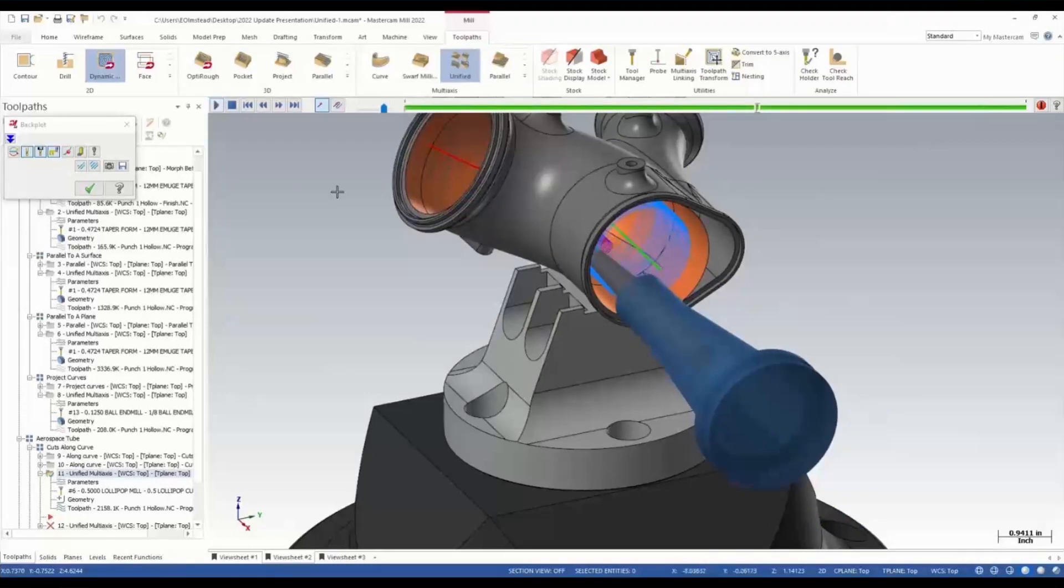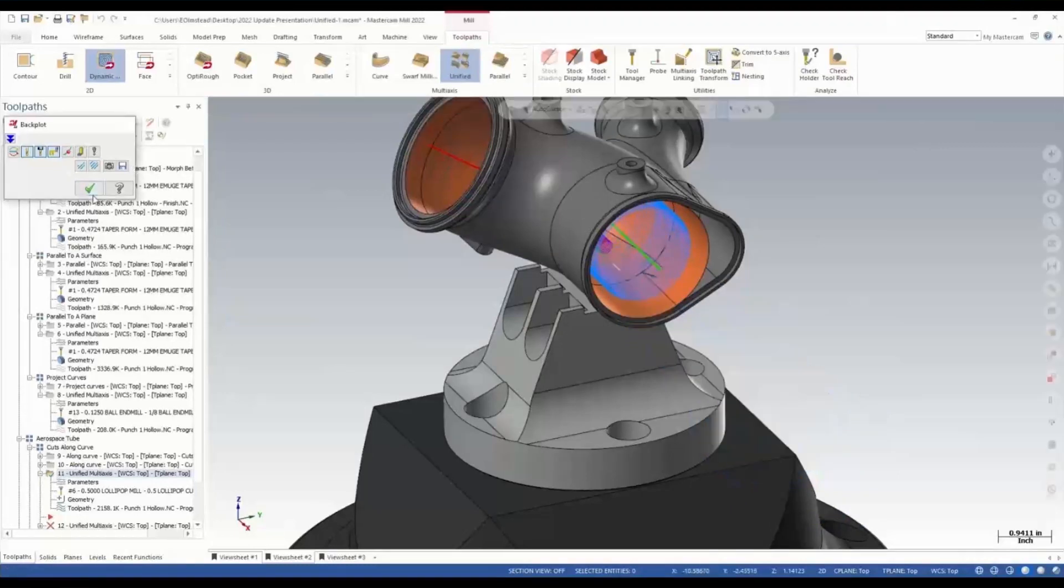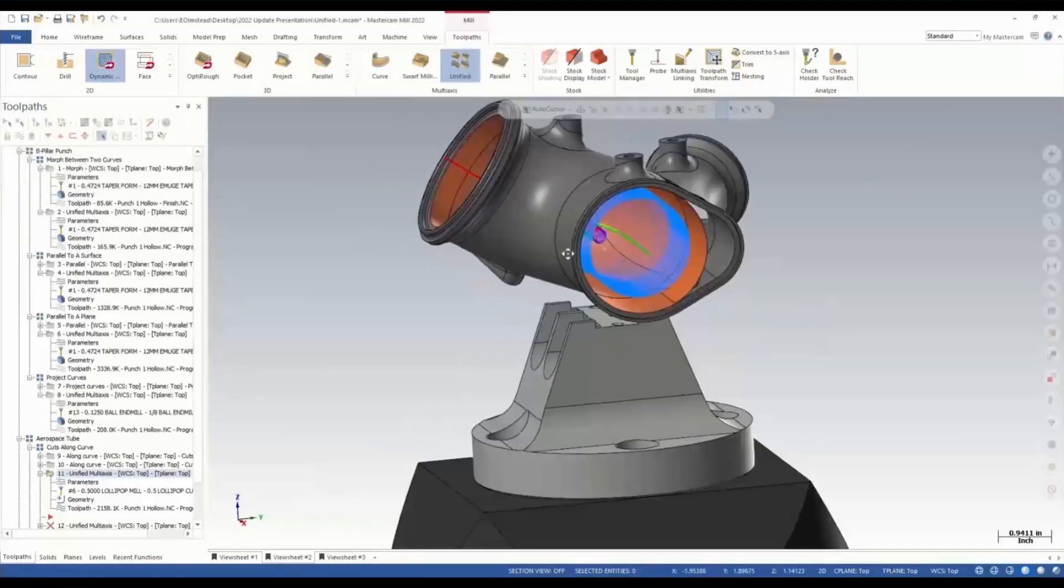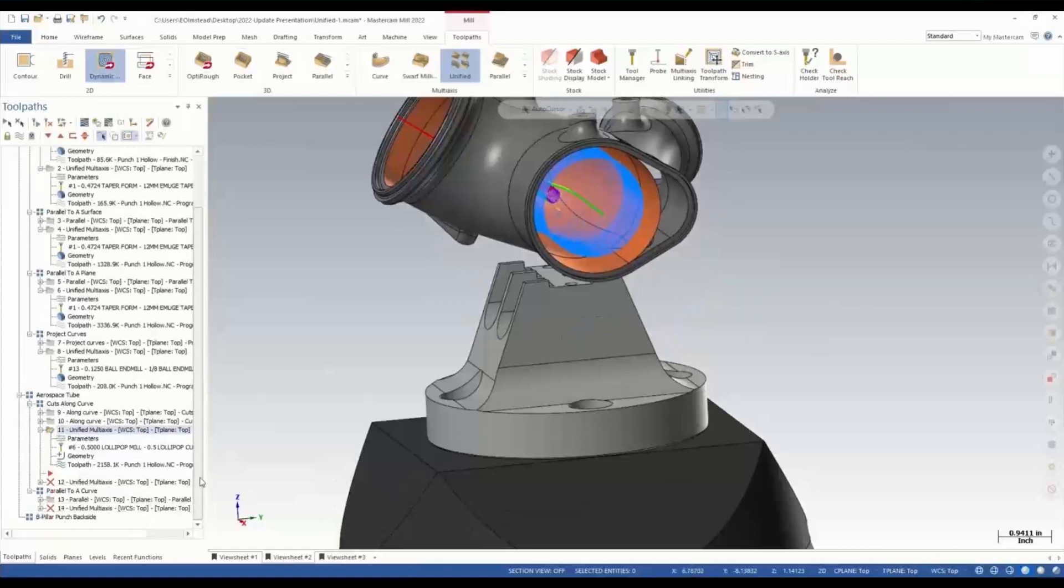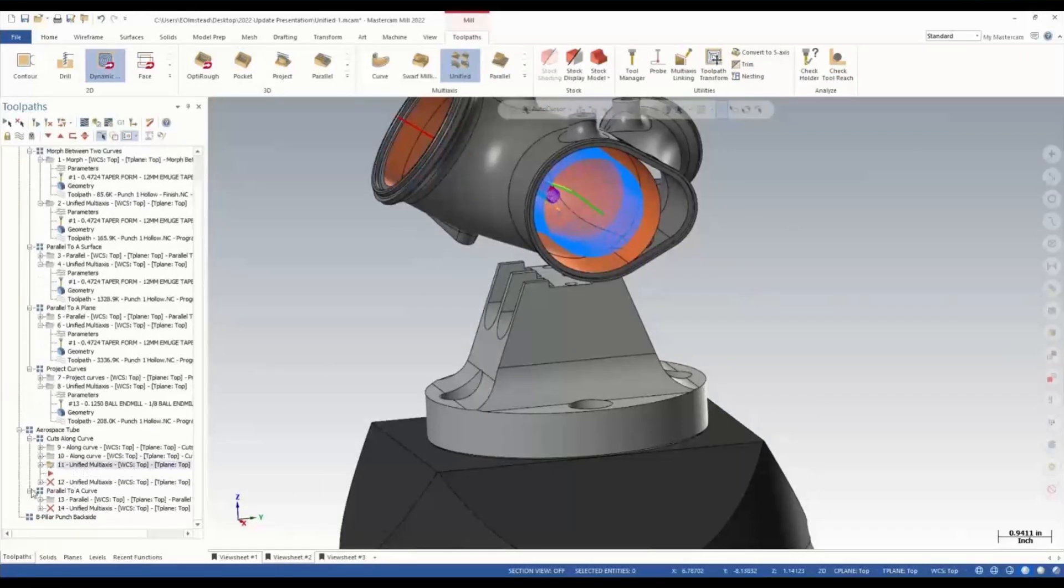This will work its way down through this tube making slices truly perpendicular to the curve, all the way down and underneath that undercut inside that body. Nice easy way for us to work through it.